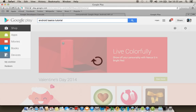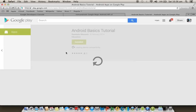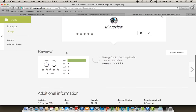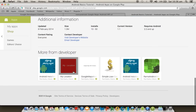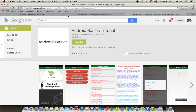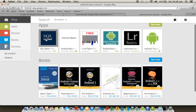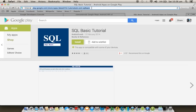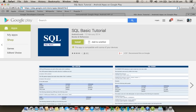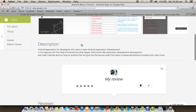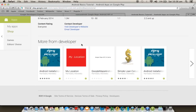On Google Play, search 'Android Basics Tutorial' to find my channel and applications. Alternatively, open the Play Store and type the package name com.rom.android.basicstutorial to find my application directly. Thank you for watching, have a nice day.